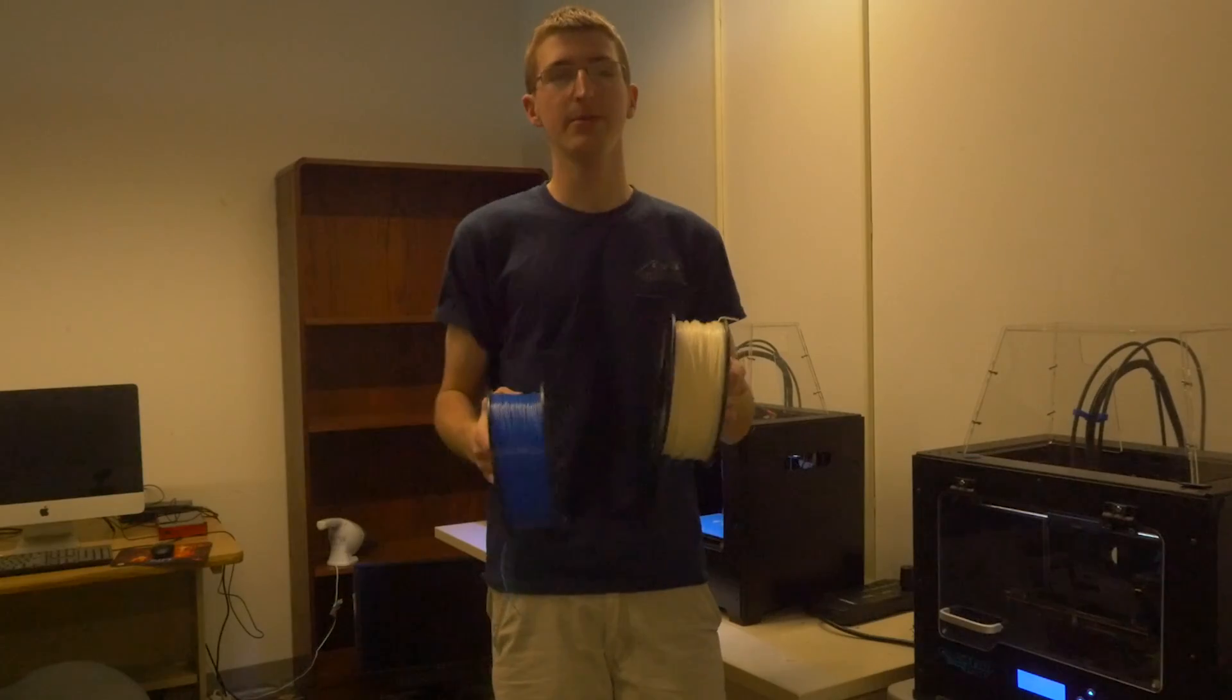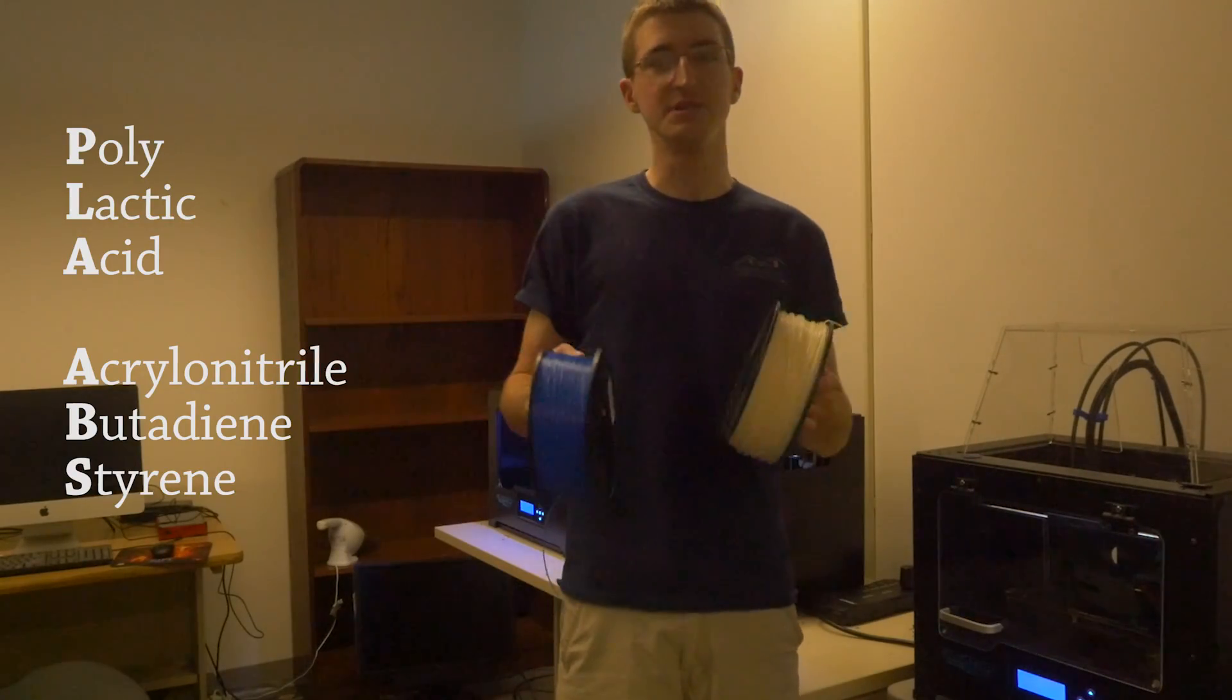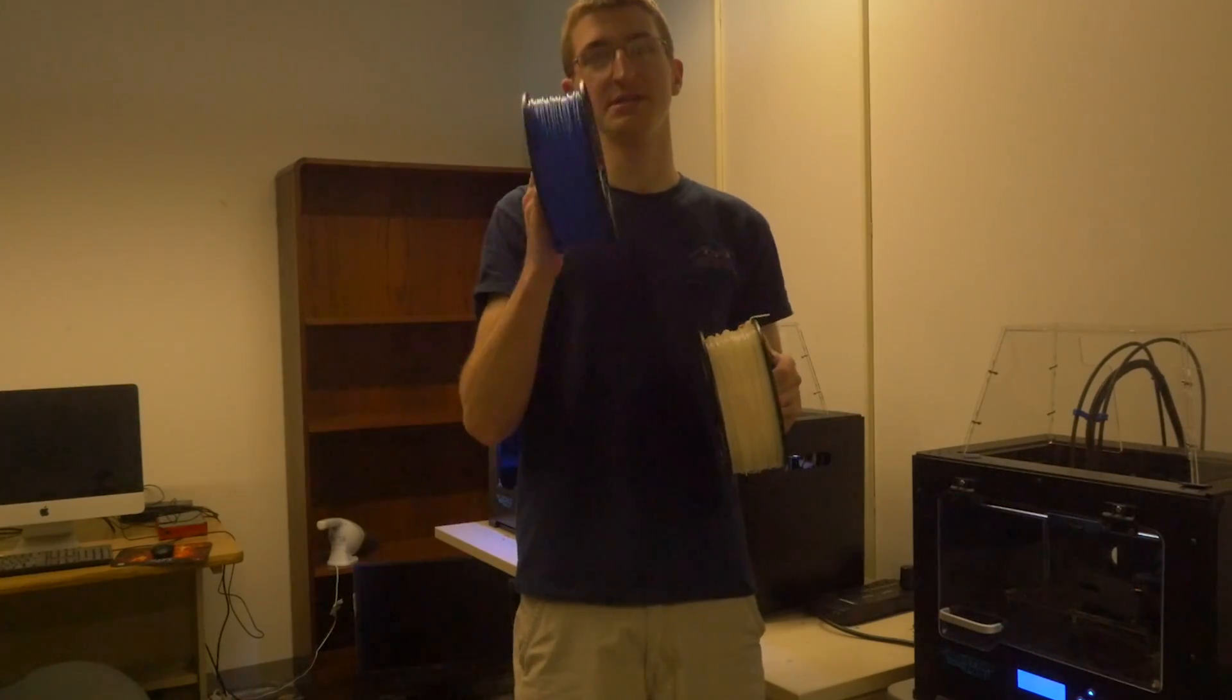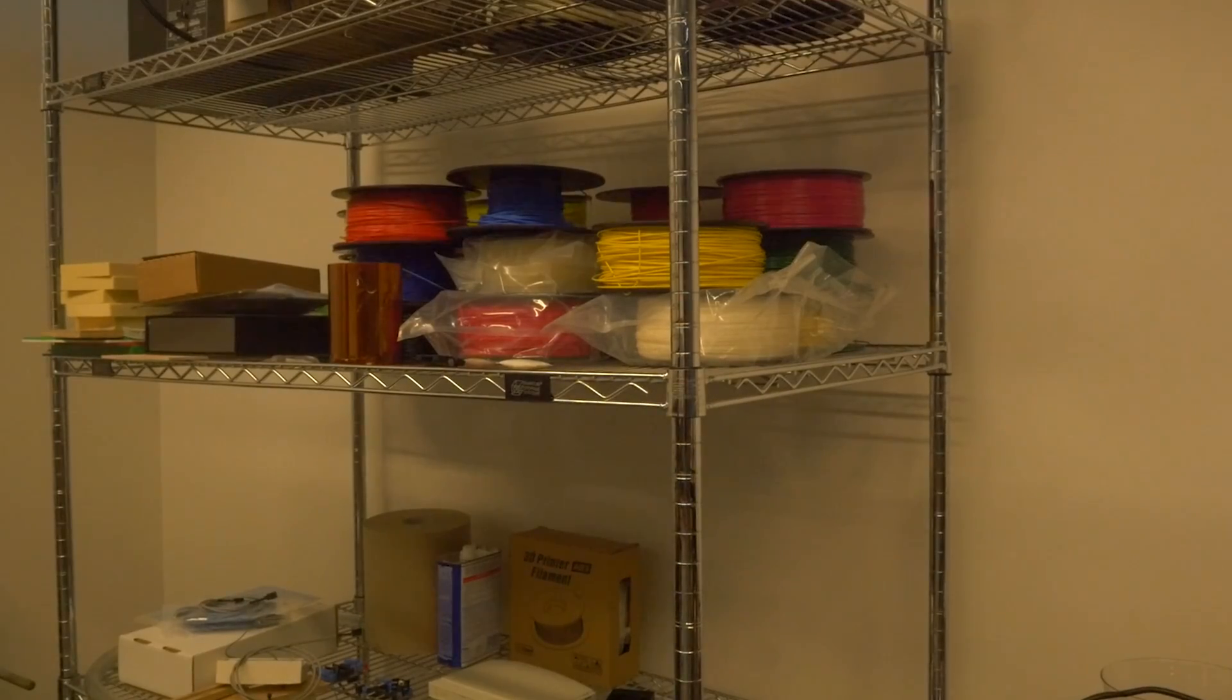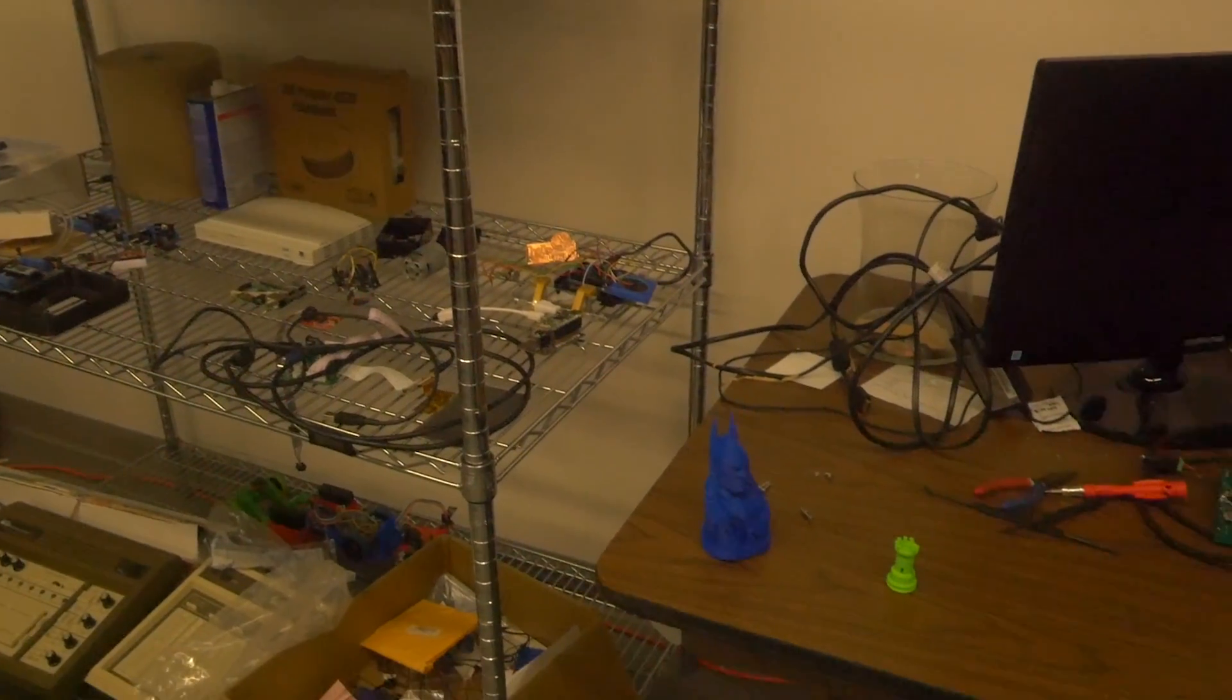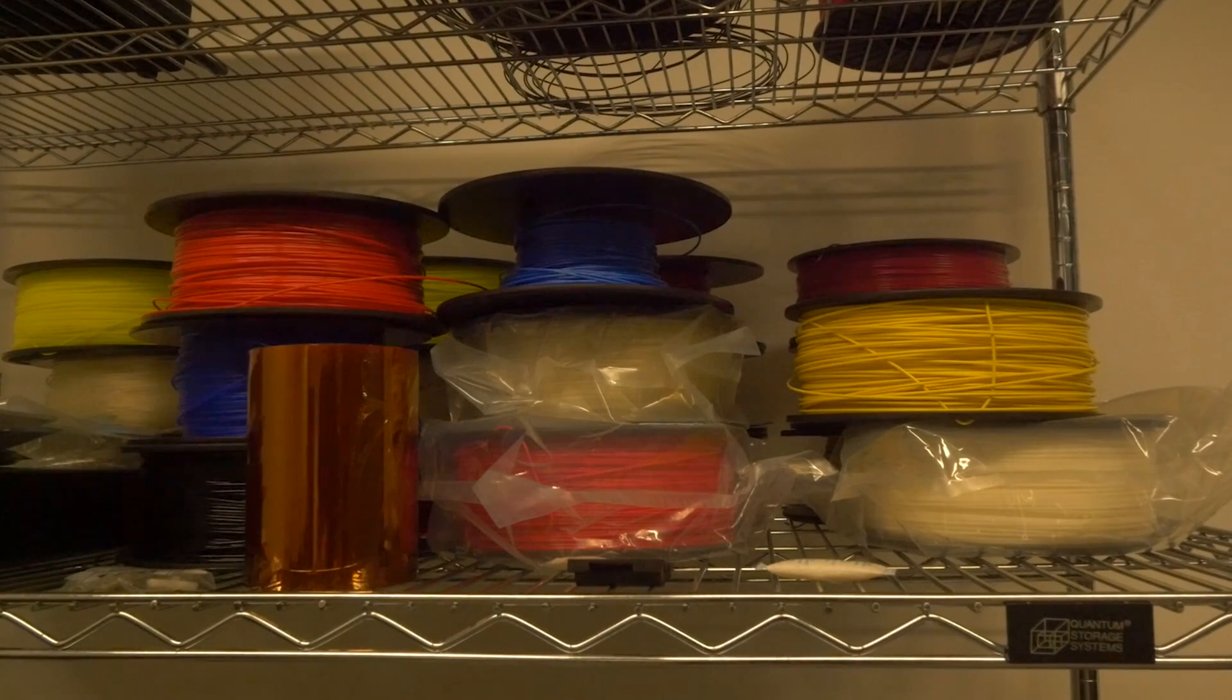You might be wondering what PLA and ABS are. They're both different types of plastics used typically in these types of printers. The blue one that comes with the printer is PLA and the white one is ABS. PLA is a lot more rigid than ABS and is typically quite a bit more translucent. But ABS is what is recommended and typically comes in a lot of colors.